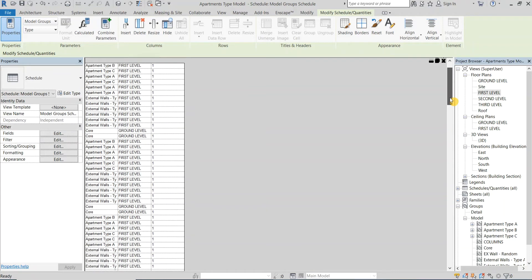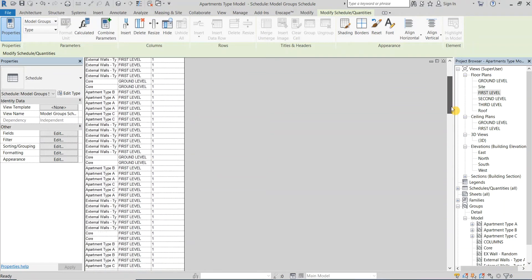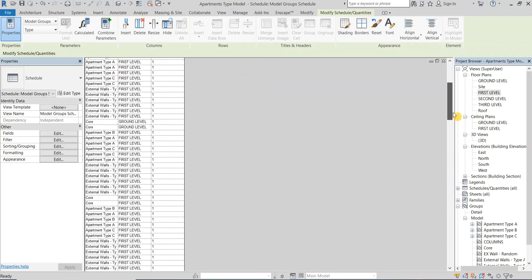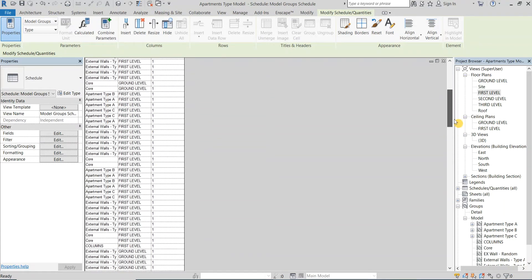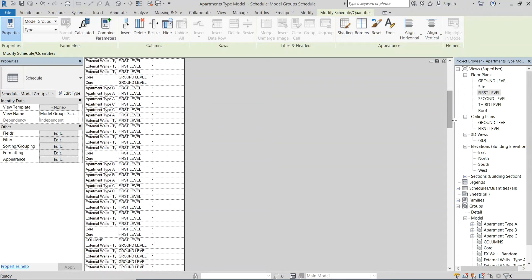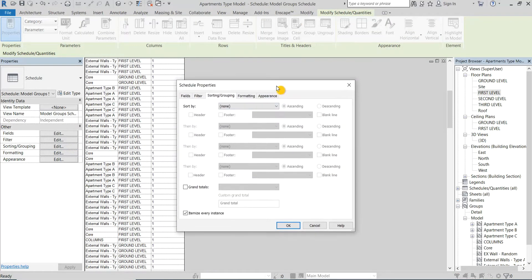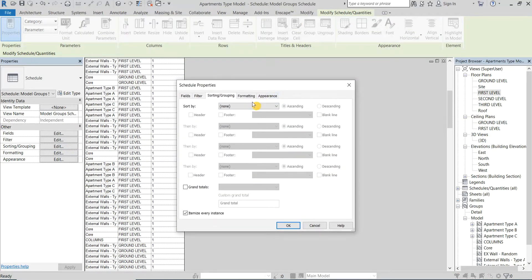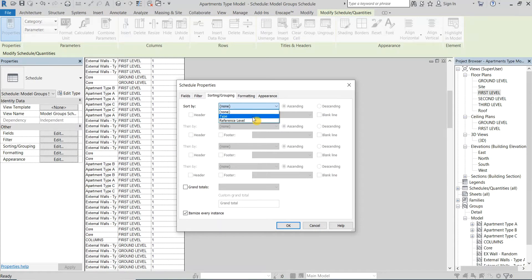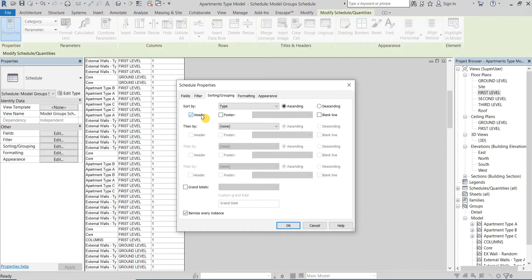Now this gives us a full list with every single group inside the model. Now I will click Edit next to Sorting and Grouping category to organize the schedule and make it more readable. First I will sort them by type and make it as a header. Also I will add a footer to the groups count and a blank line to improve the graphics of the schedule.